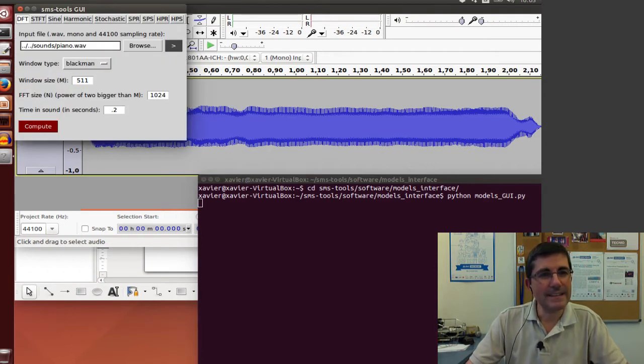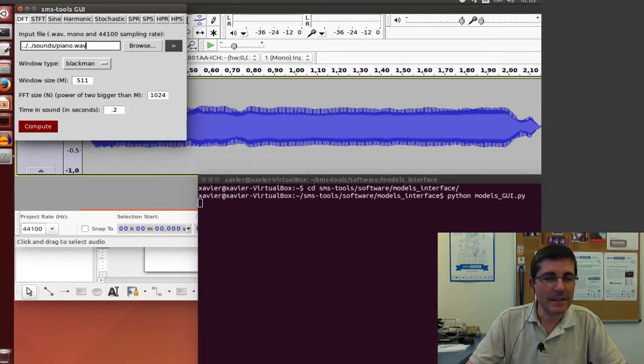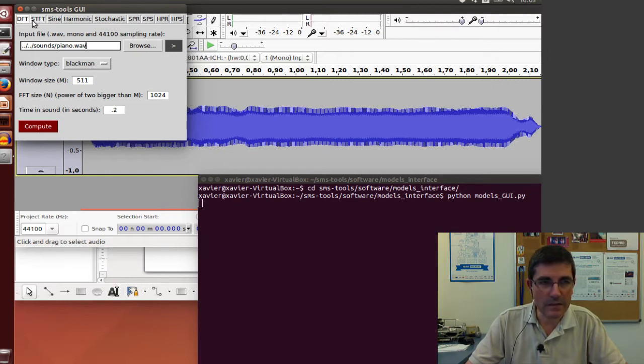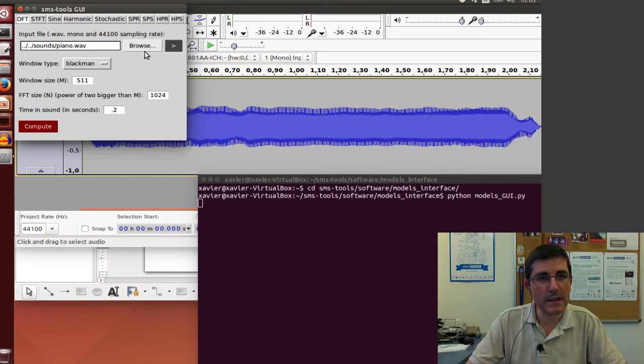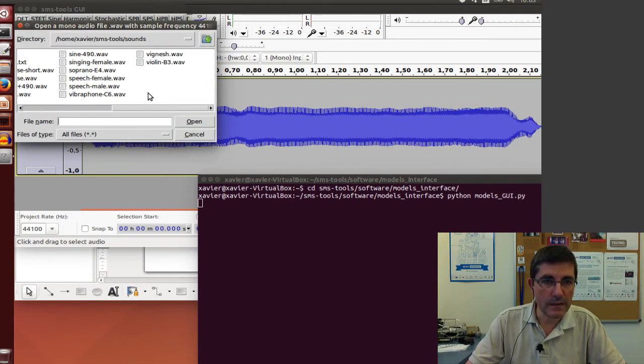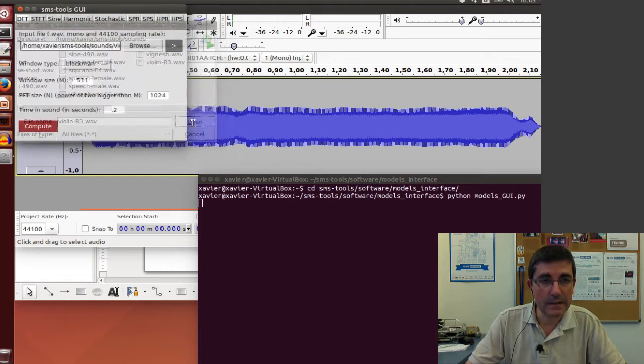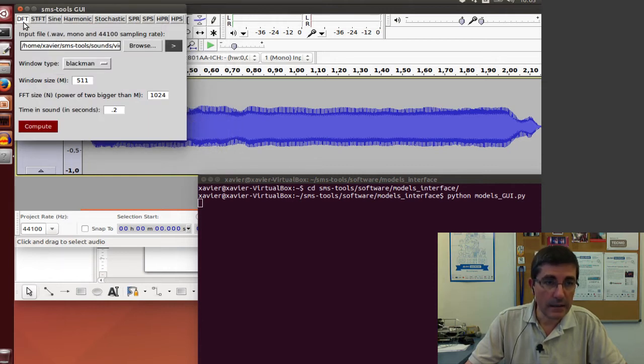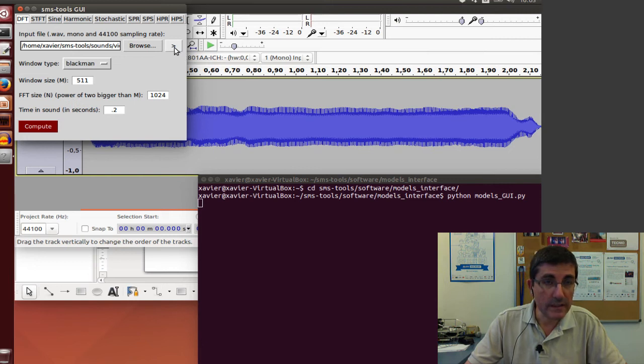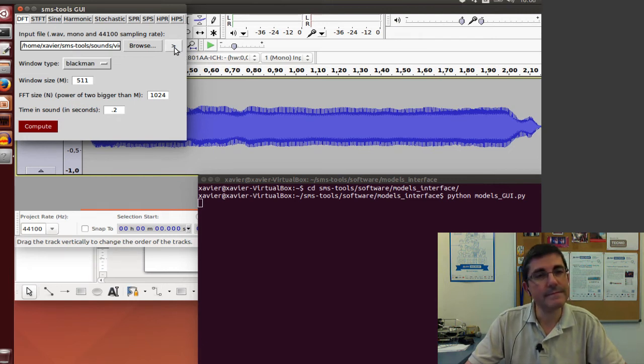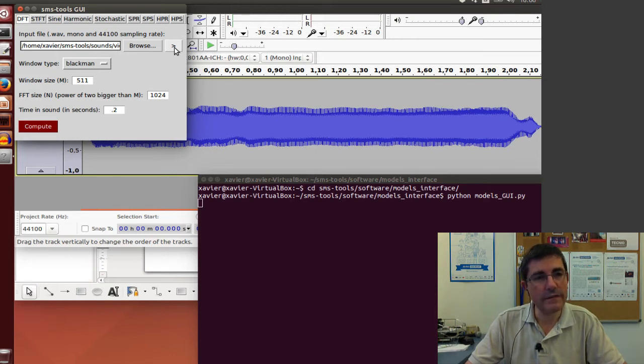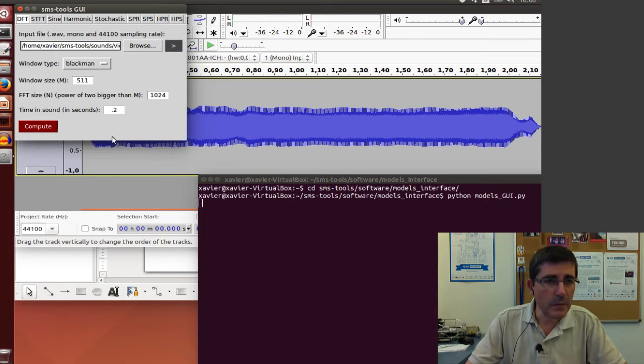This is the interface of the SMS tools, where it has all these different models that we're going to be talking about. Now let's open up the violin sound using the DFT module. We can hear the violin - this note of the violin.